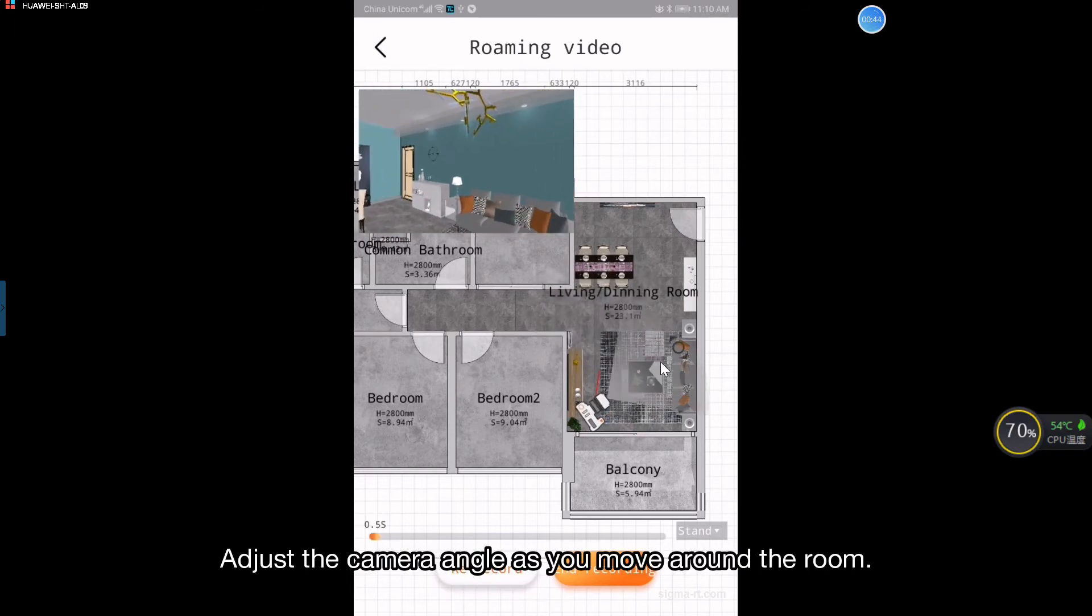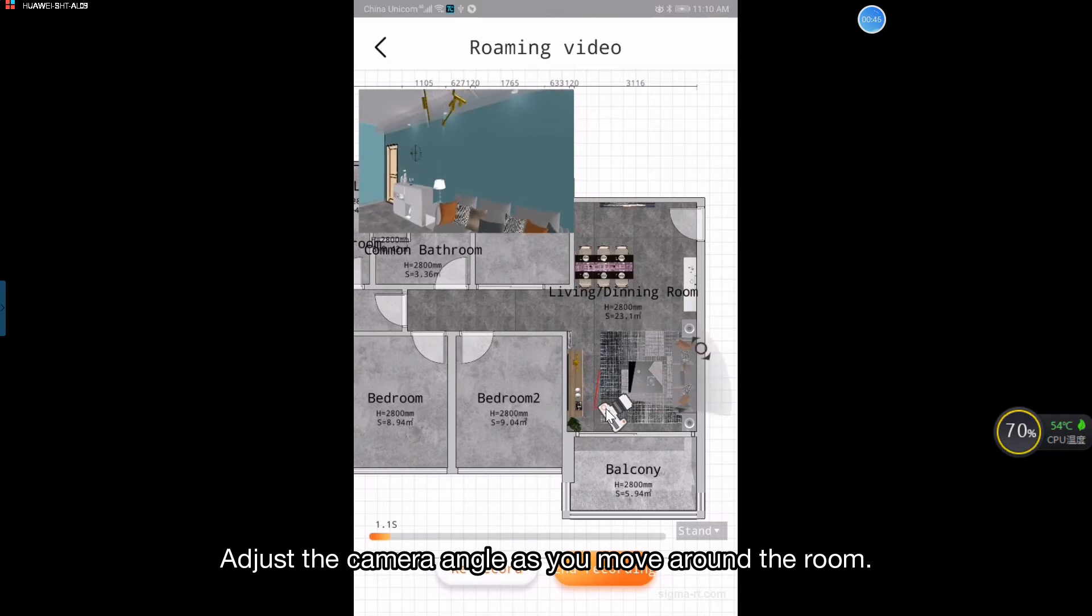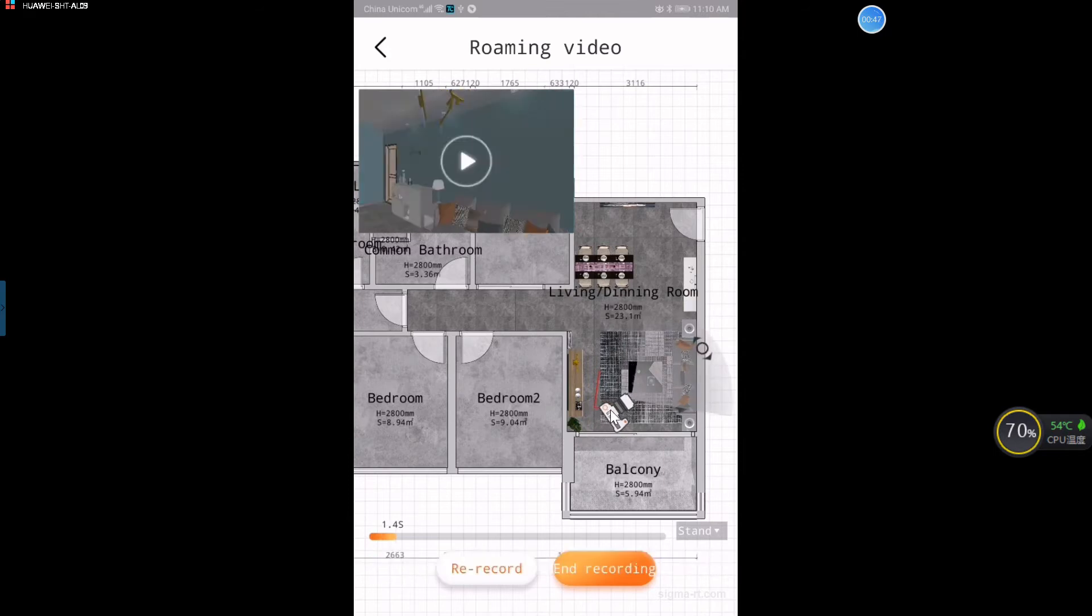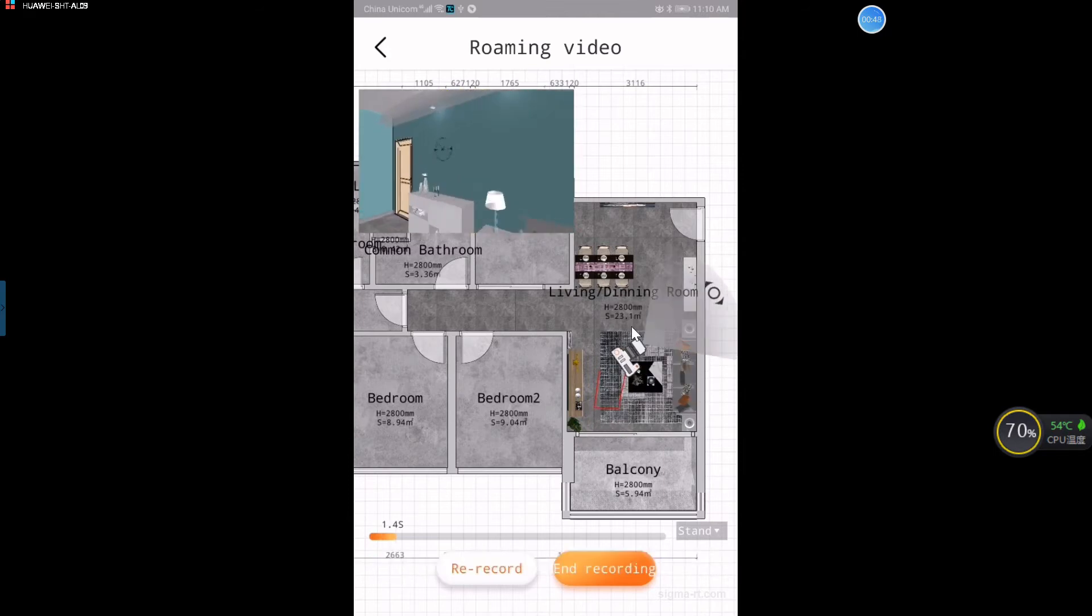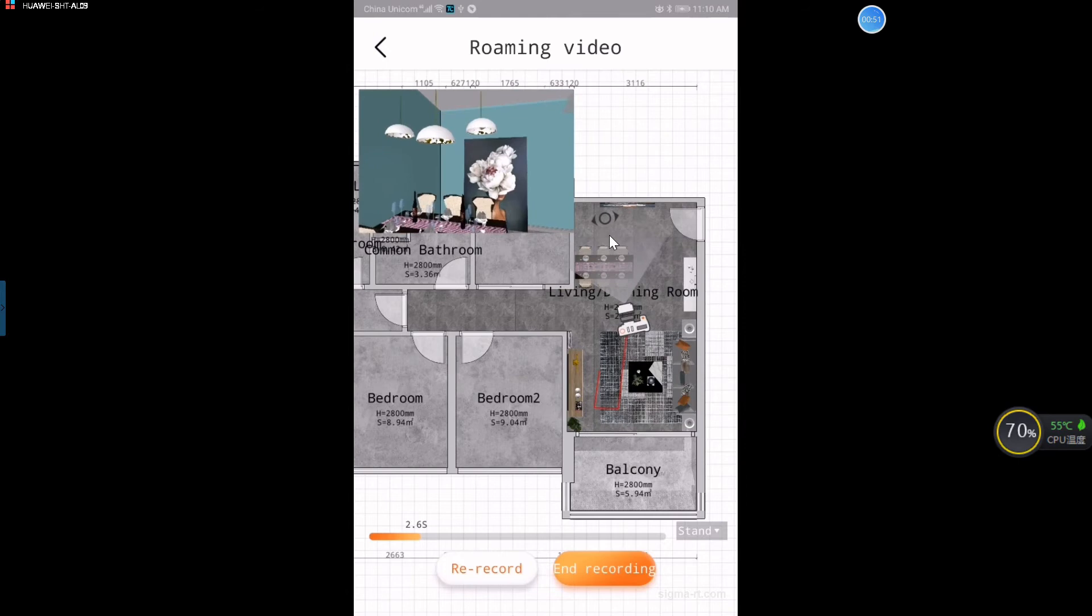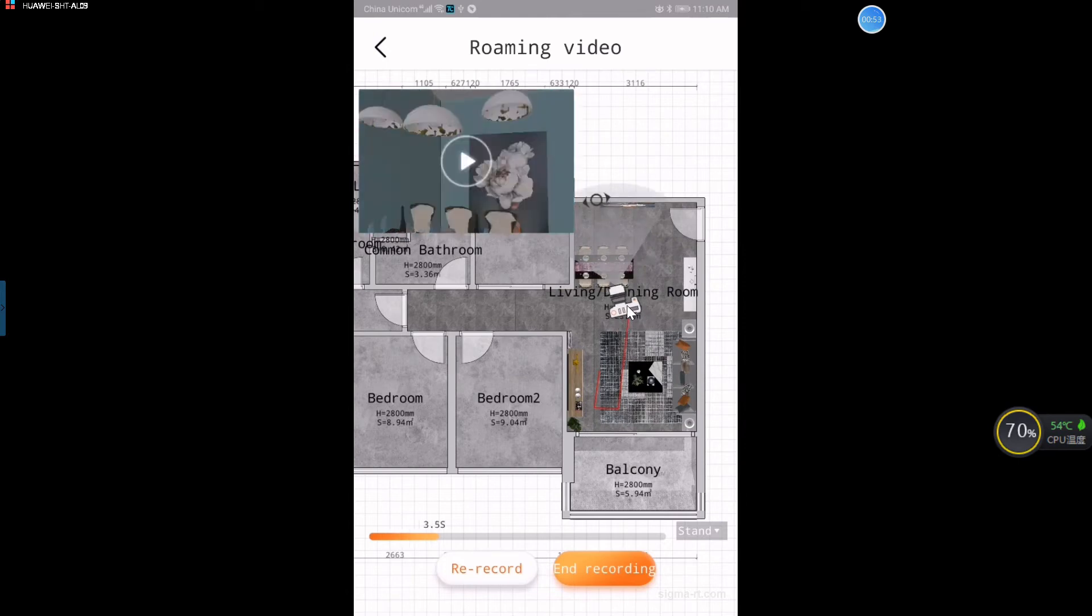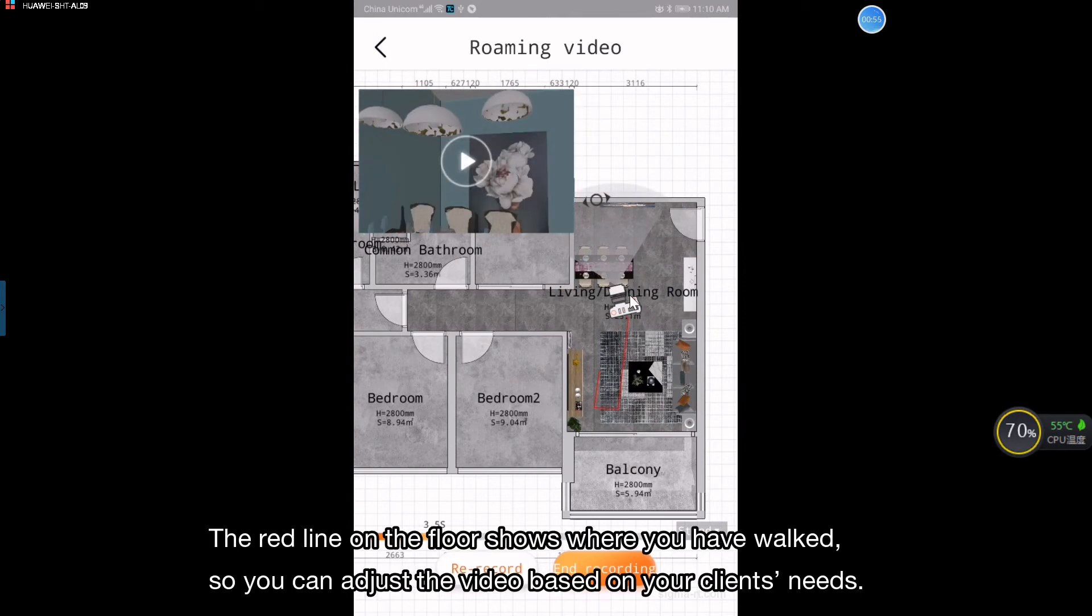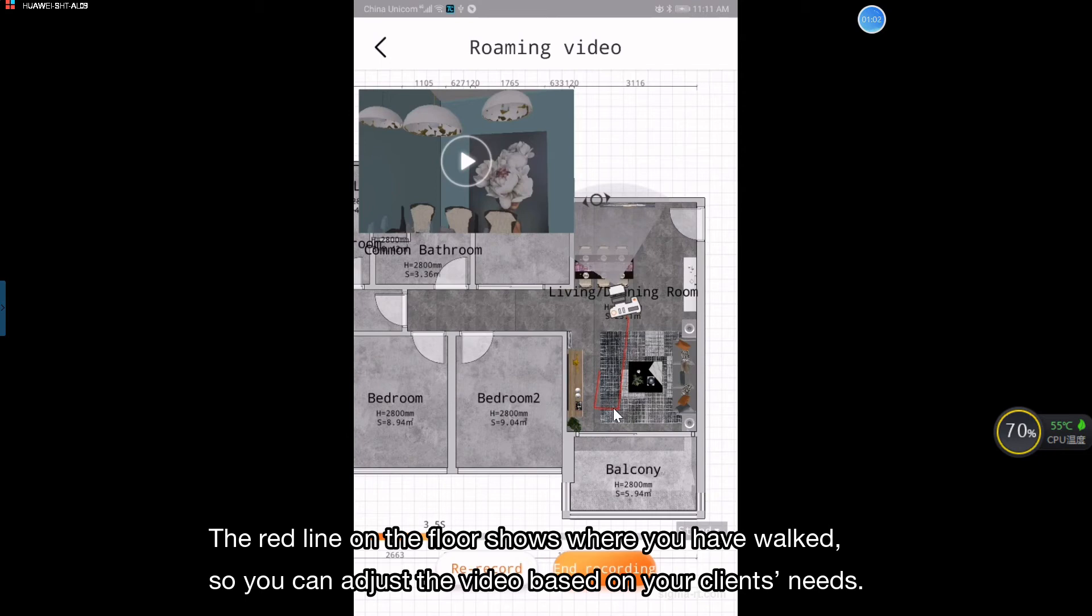Adjust the camera angle as you move around the room. The red line on the floor shows where you have walked, so you can adjust the video based on your clients' needs.